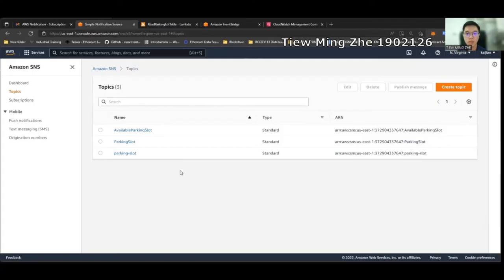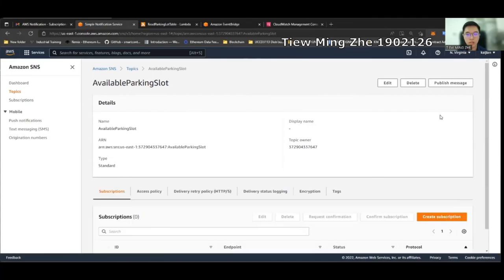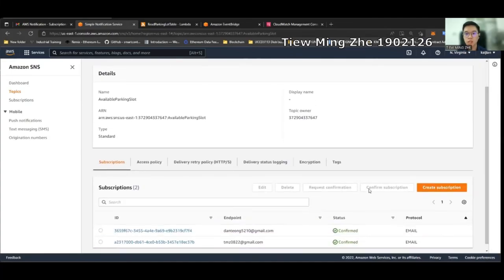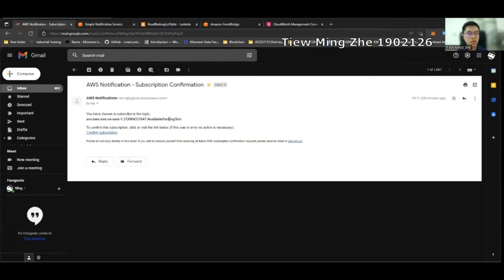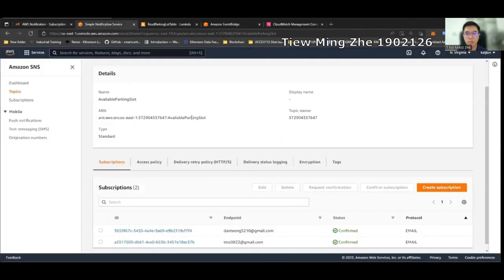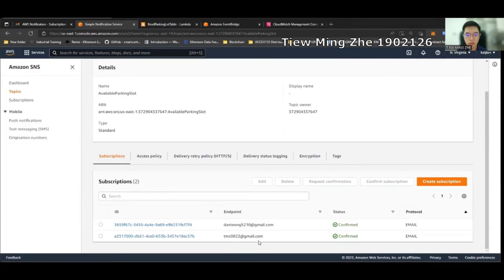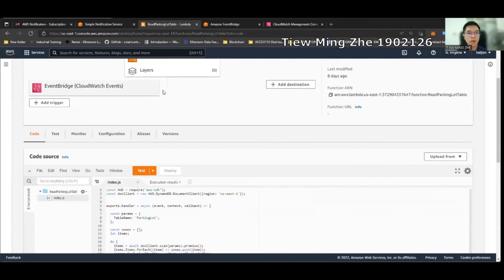Now, I will demonstrate the Amazon Simple Notification Service. First, we have to create a topic in SNS. This is the topic that I've created. Then, we can create a subscription to subscribe to the topic. We have to confirm the subscription to the email address that we entered. After we subscribe to the topic, we should be able to get notifications. This is my email and I have already subscribed to the topic. Next, we go to the Lambda function. We have this code here. This function will read the data from the DynamoDB and send notifications to users. It is triggered by CloudWatch events, which is now named EventBridge. A rule is created to run this function once every 24 hours.